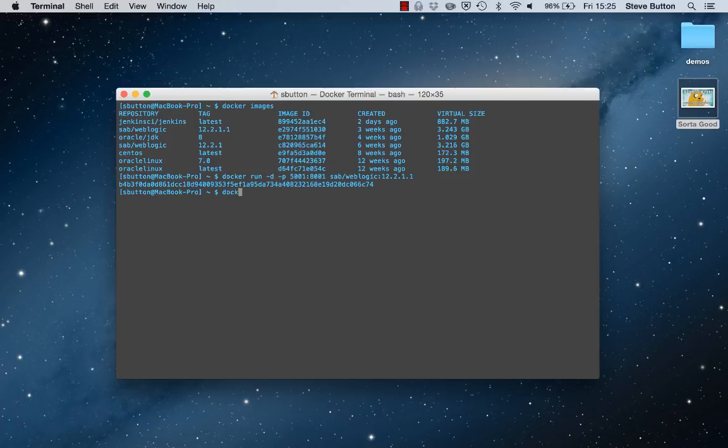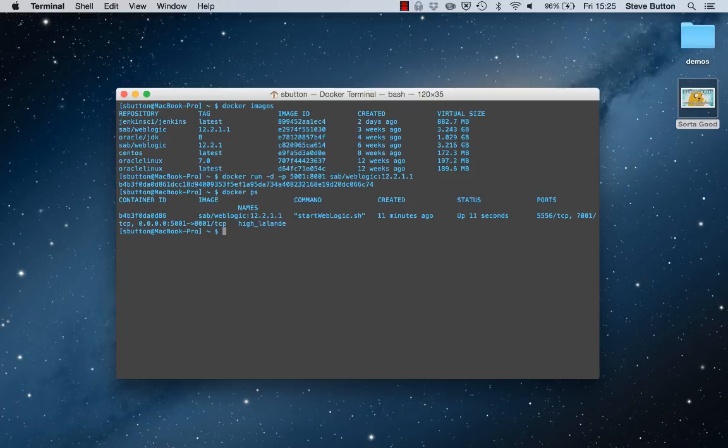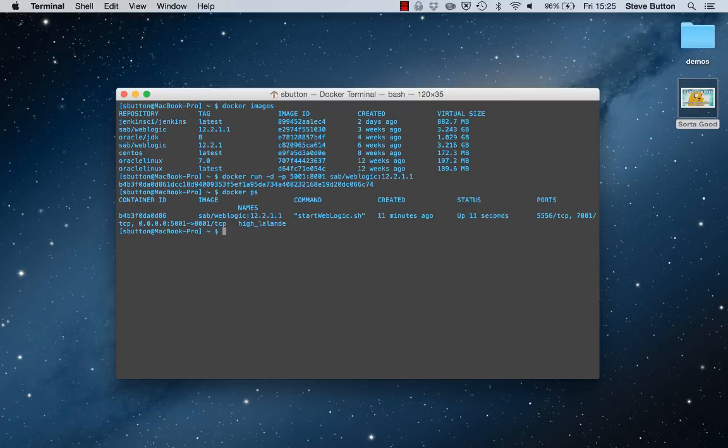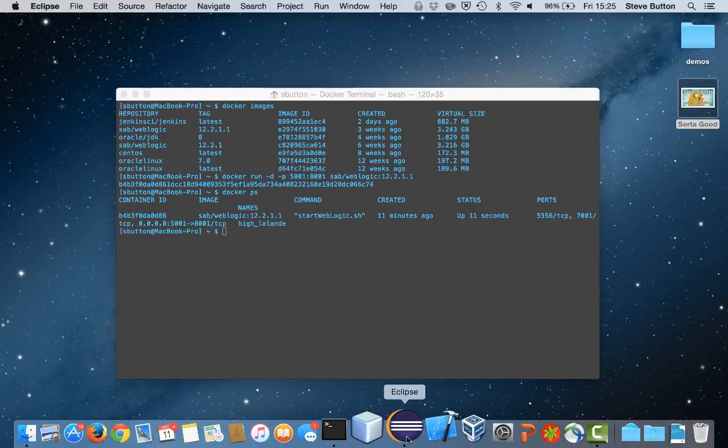I can take a look at the Docker container that's running and see that it's up. What I'll then do is step into my development environment. I'm using Eclipse in this case where I have a project already open.